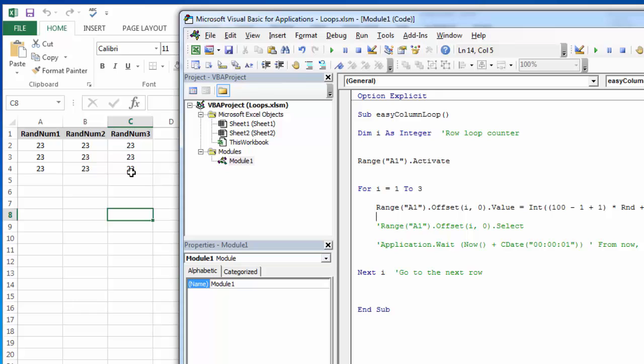So we're still using that offset to be able to move. But we're going to offset one row, no column, two rows, no columns, three rows, no columns. And then we're going to offset one row, one column, one row, two columns, two rows, two columns, three rows, two columns.